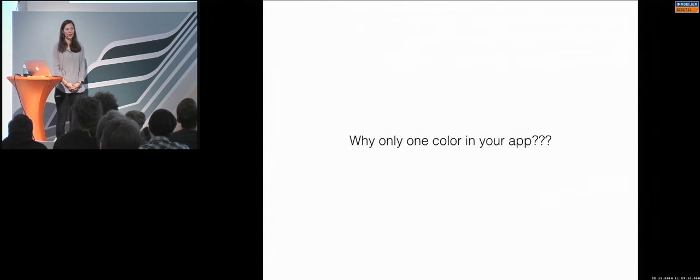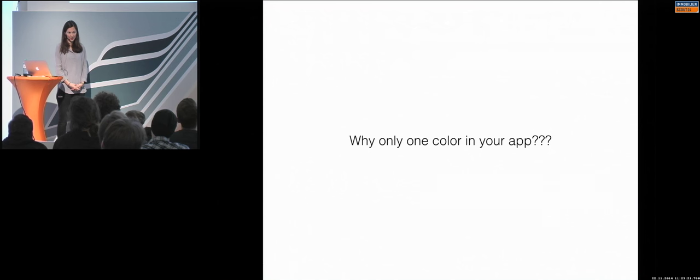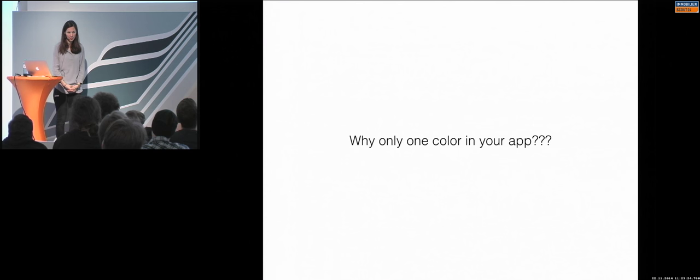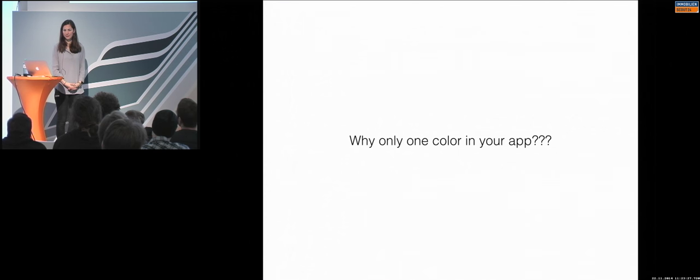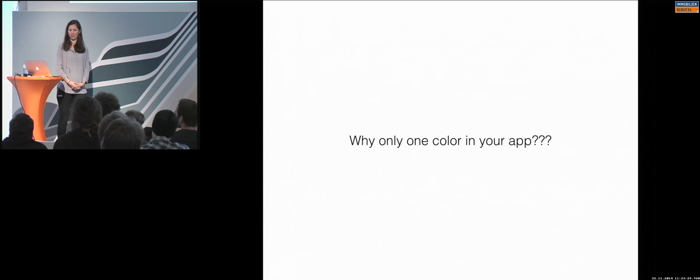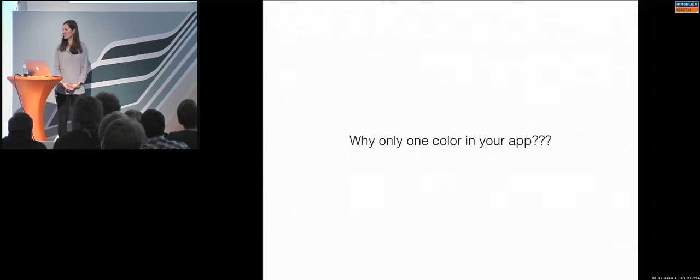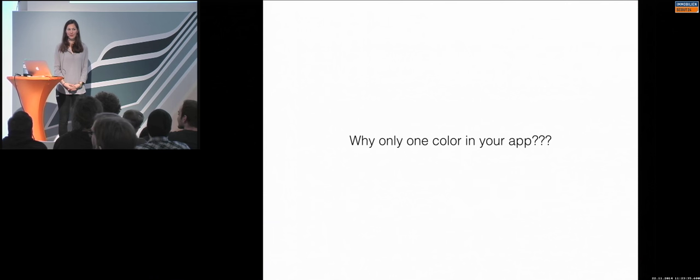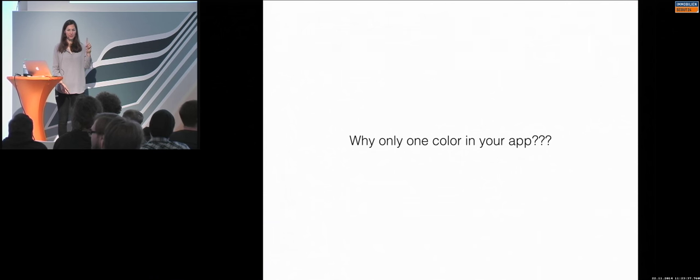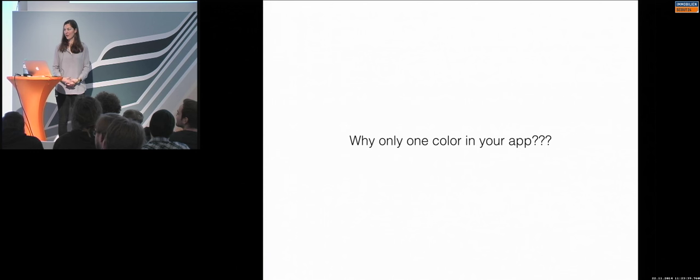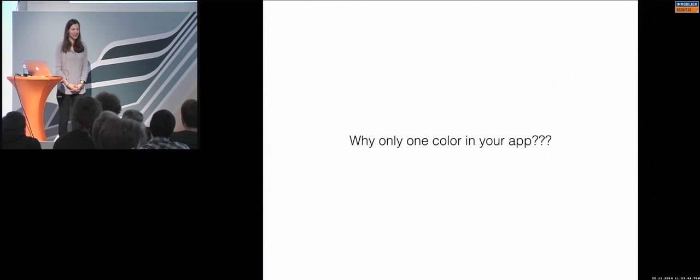So, most of the applications have one color. So, if you think of your application, how many colors do you have? Just shout it in. This is the wrong answer now. Somebody? Two? You have two? One? Who has one? Yeah.